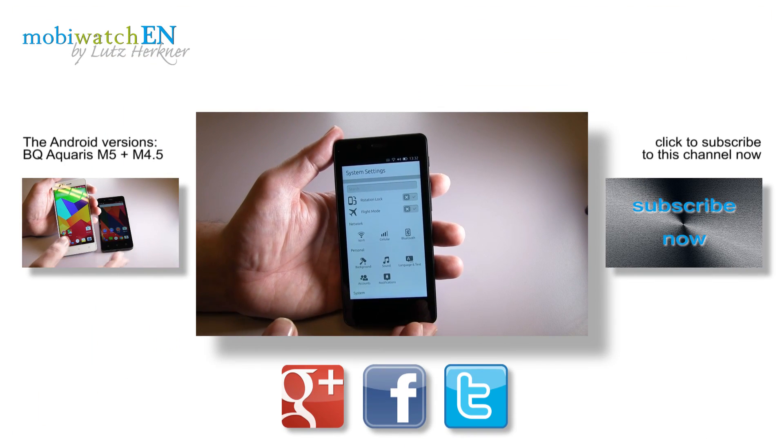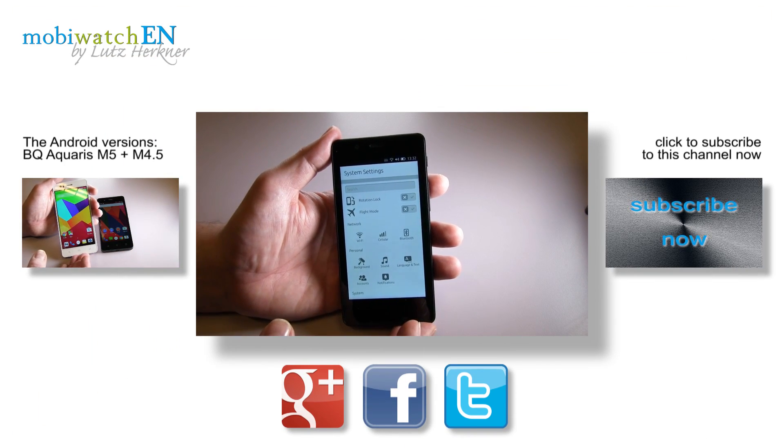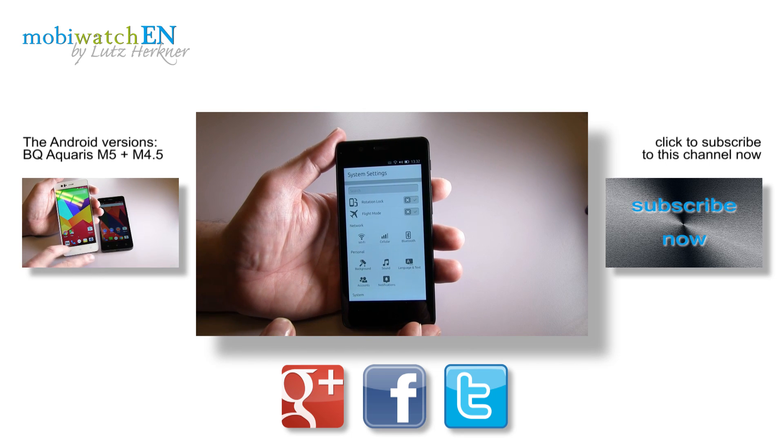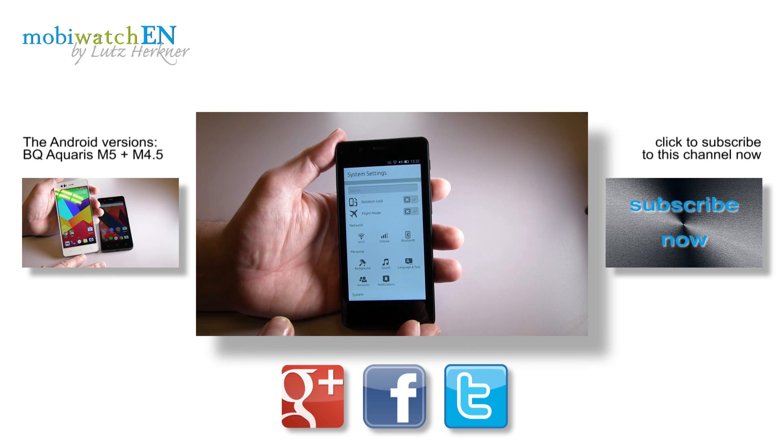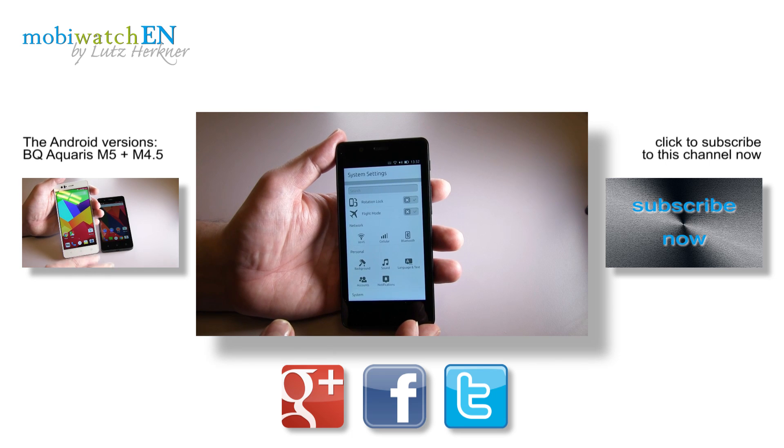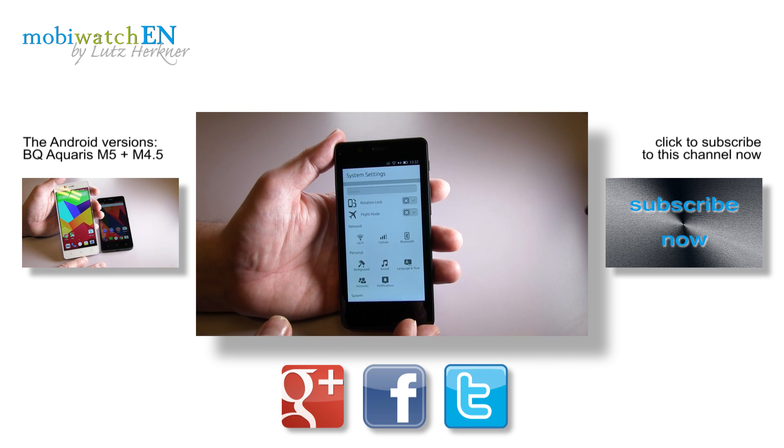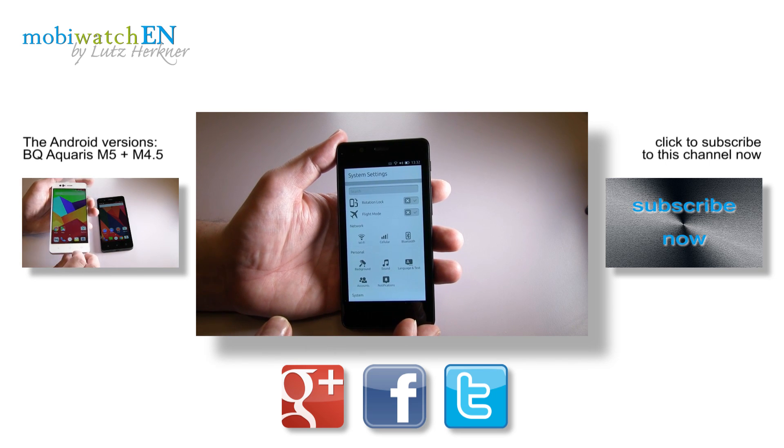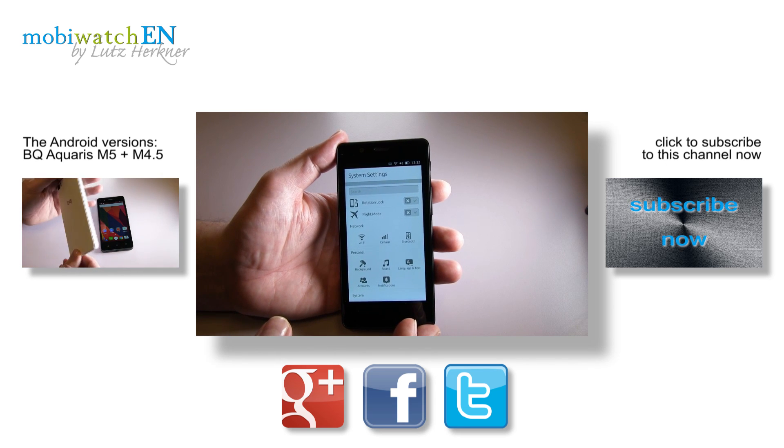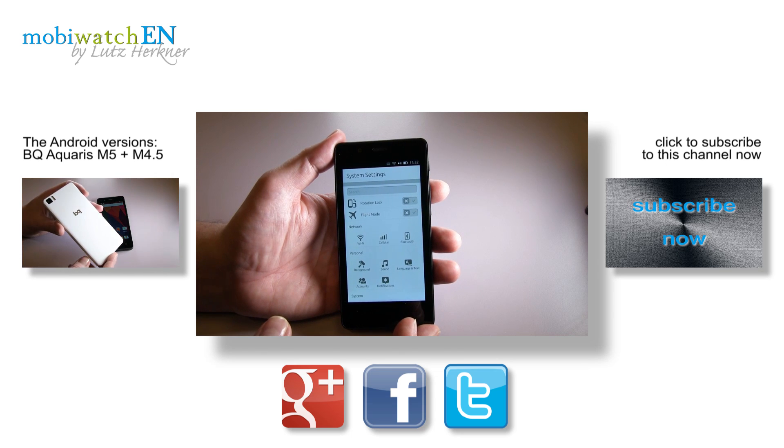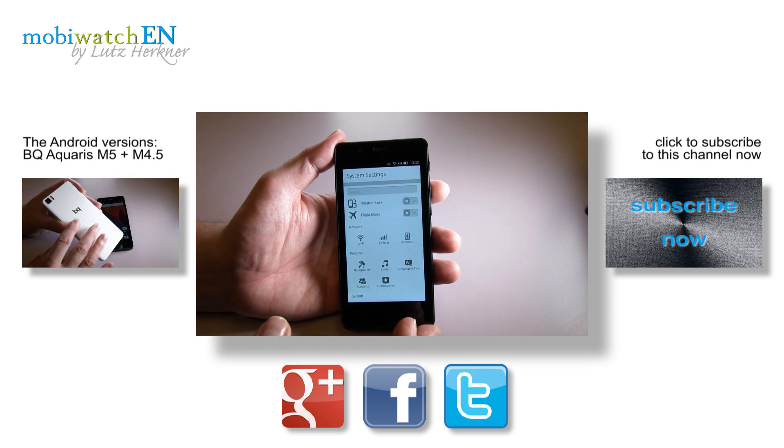Thanks for watching, and please be so kind to recommend my channel, to subscribe to it. Thanks for that in advance, and take care.